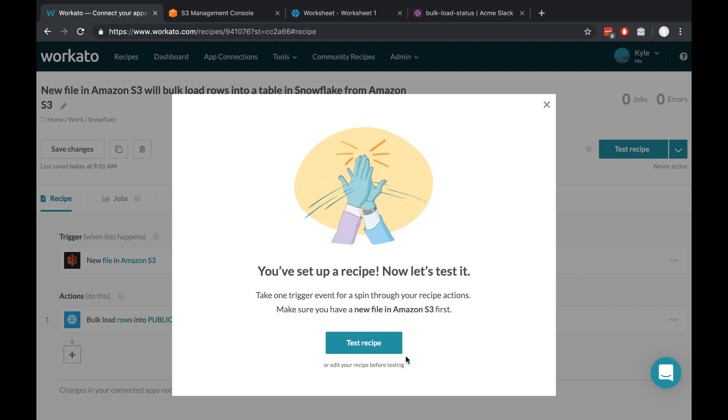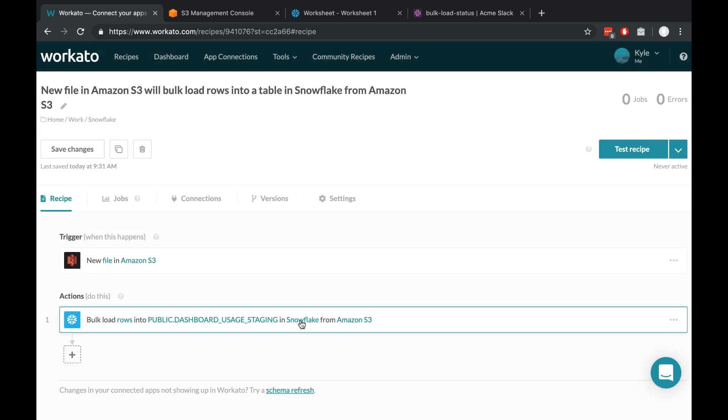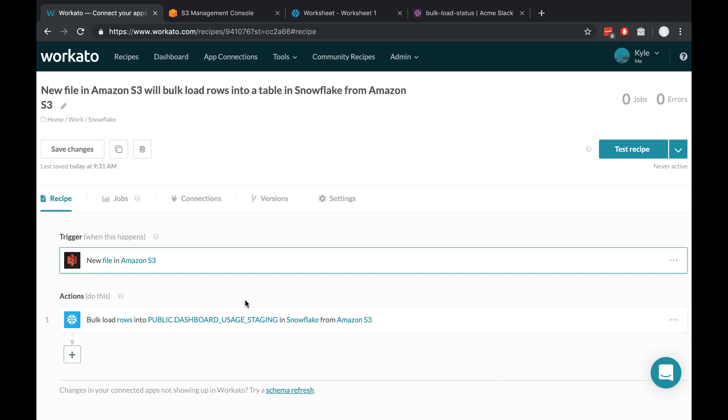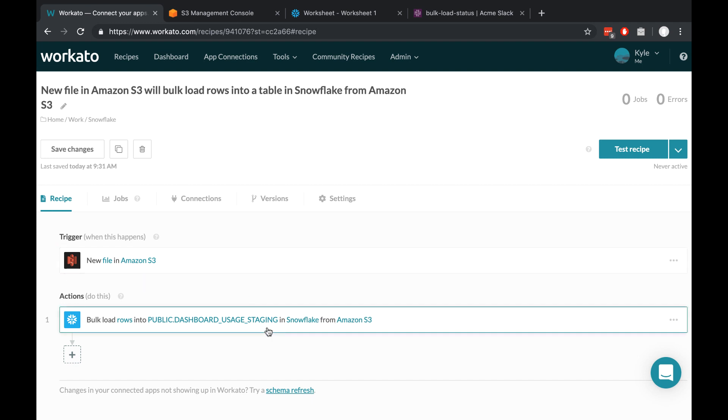And if we wanted to, we could test the recipe now. But I want to show you a couple more actions that we can add. So for now, I'm just going to close this. At this point, what the recipe is doing is moving the data from S3 into Snowflake into the staging table. But I want to apply some transformations to the data.